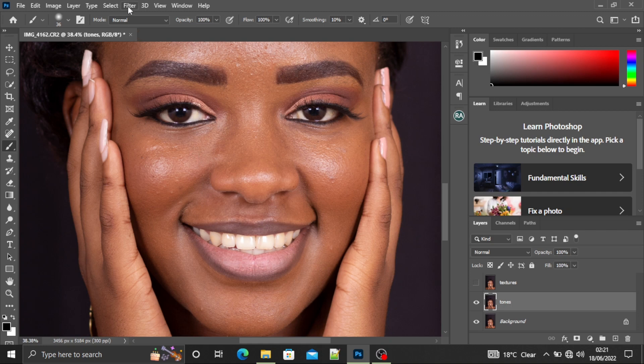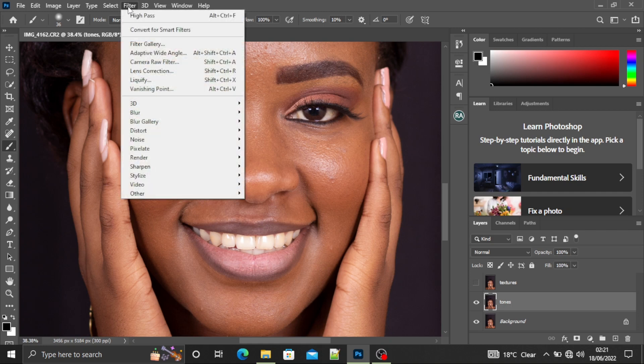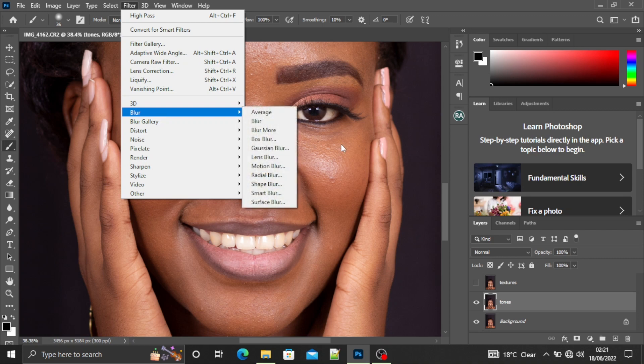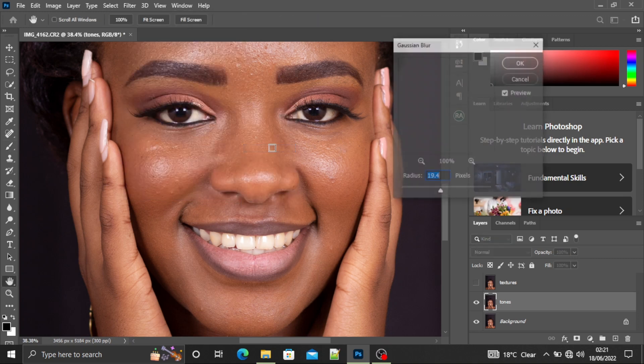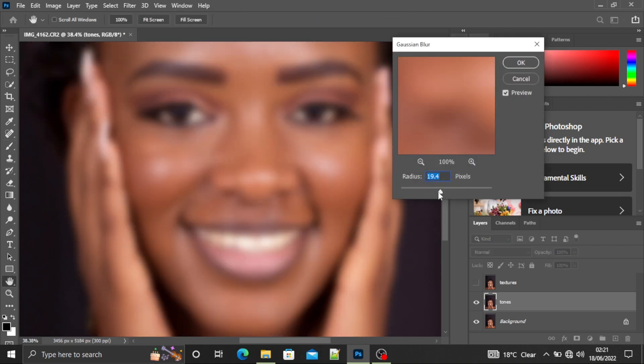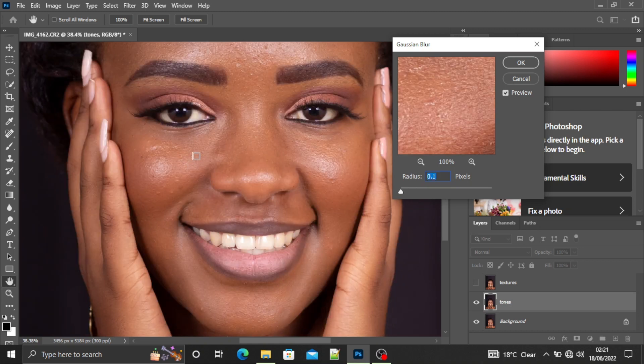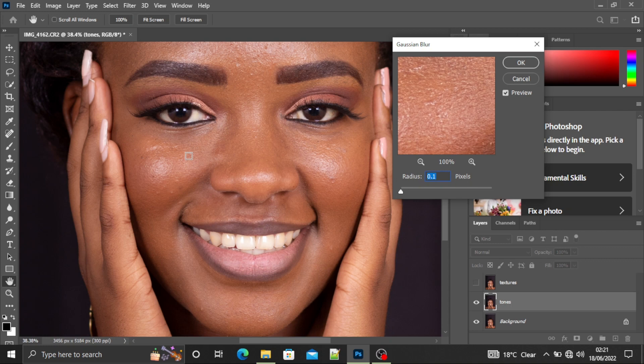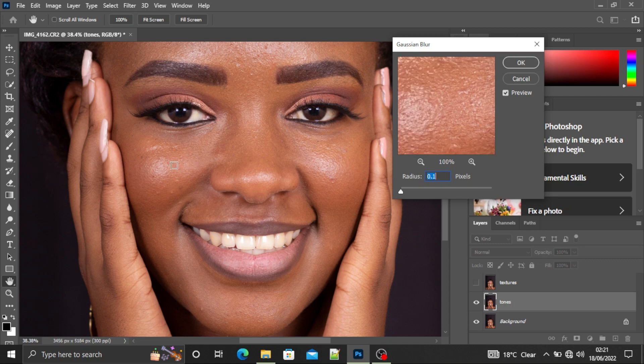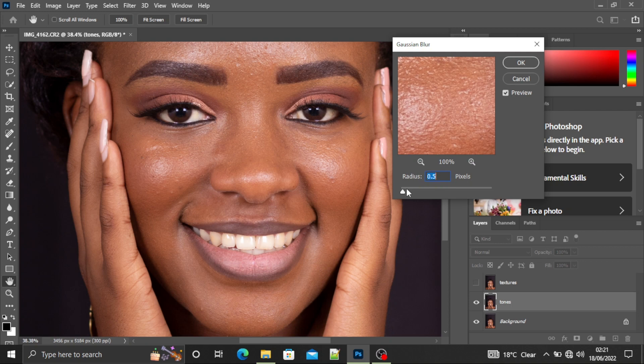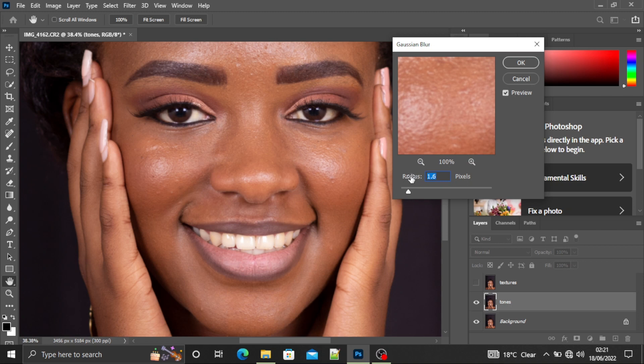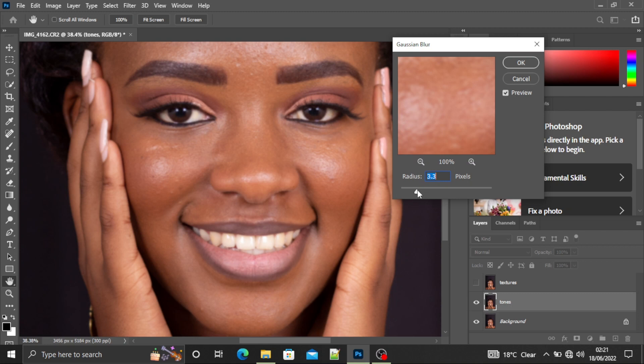I'll go to Filter, then Blur, Gaussian Blur. So here I'll just reduce it all the way to zero. Since I've identified the final textures to be around this region, I'm going to increase this slider until the texture around this region starts to disappear. So around there it has disappeared. Make sure you don't go over, but just when it starts disappearing.